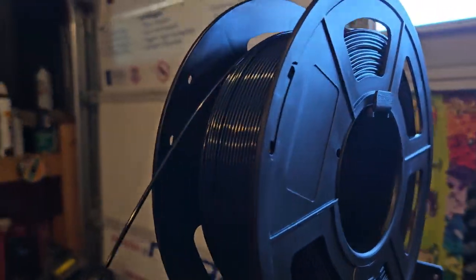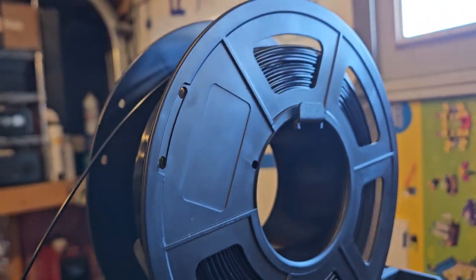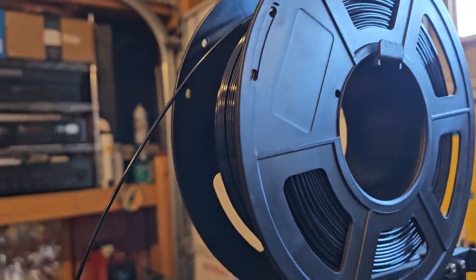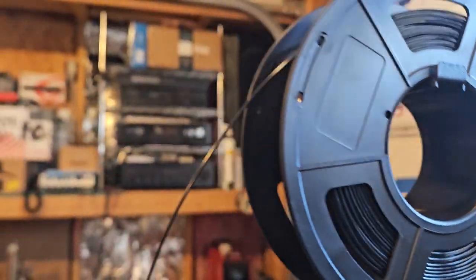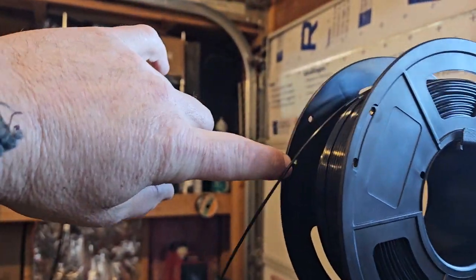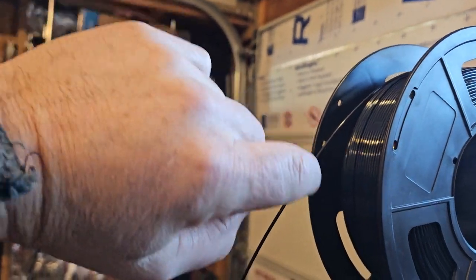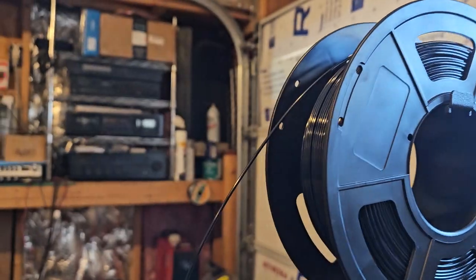This was a full roll like a day ago. I think it was all the way out to here, so I've used a lot.